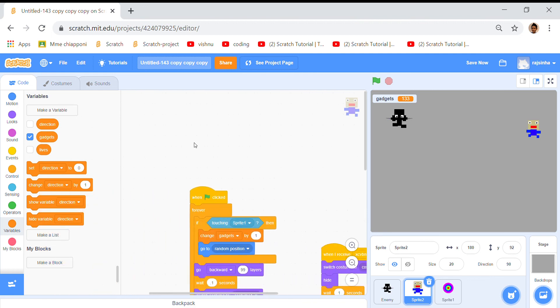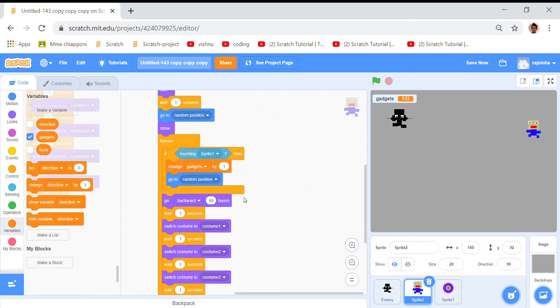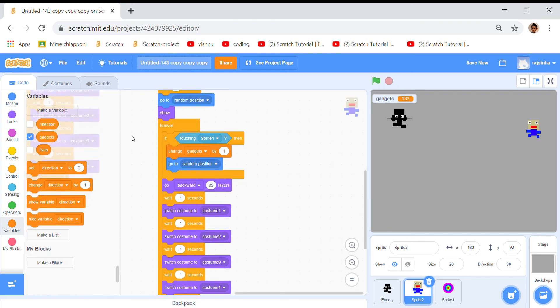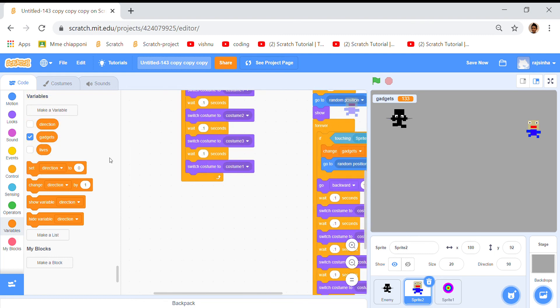Gadgets is the most important variable because we use it a lot. See, gadgets is right there and in lots of other places. Gadgets is showing, directions not showing, and lives is not showing.